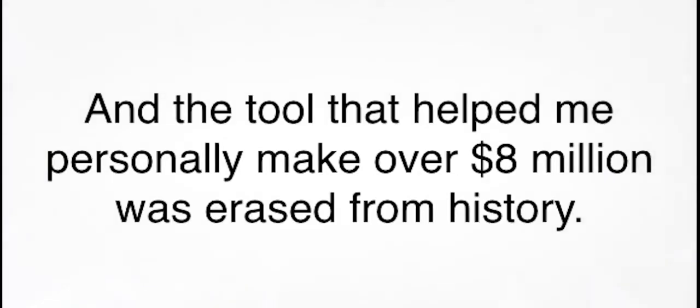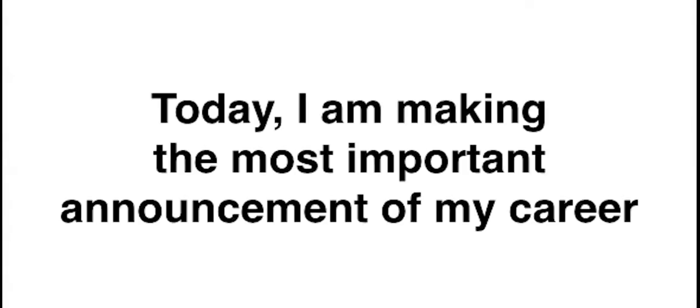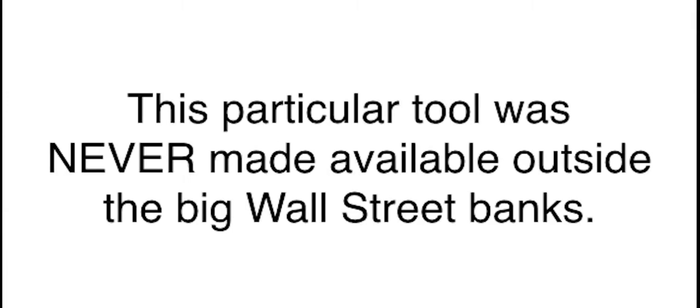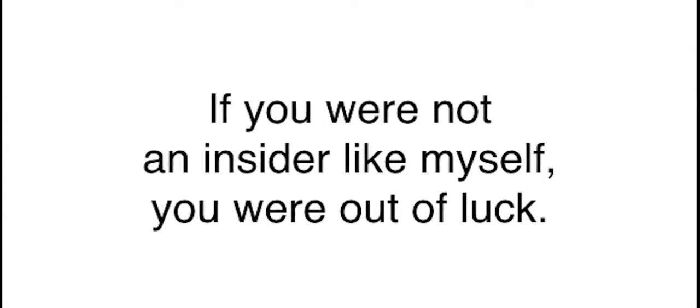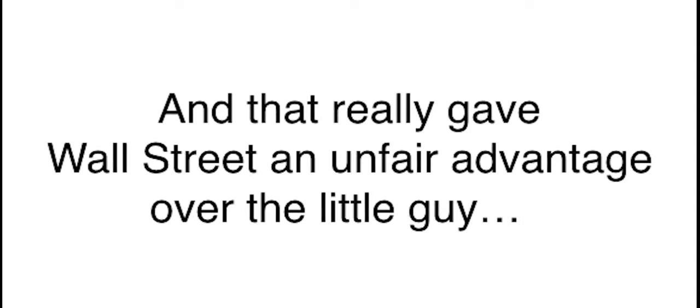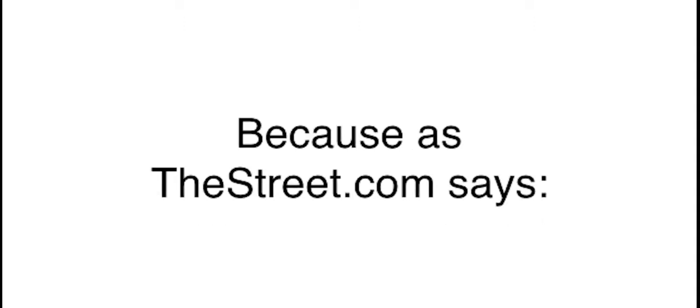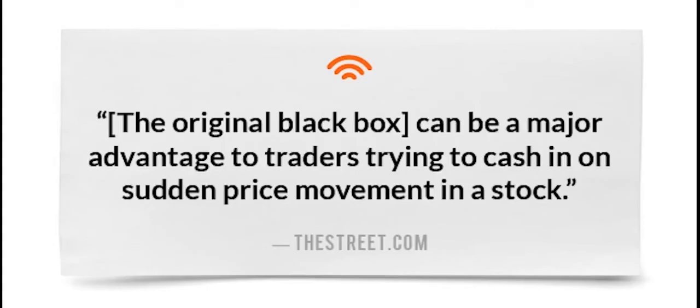These front trades are 100% legal, and allowed me to find some of the most overlooked opportunities in the market. Pretty soon, I was using this black box to generate some of the most lucrative trades at my hedge fund. But when Bear Stearns collapsed in 2008, the entire project collapsed. And the tool that helped me personally make over $8 million was erased from history. That is, until now. Today, I am making the most important announcement of my career.